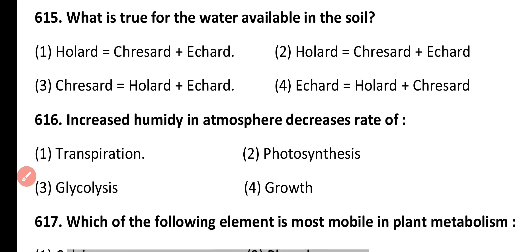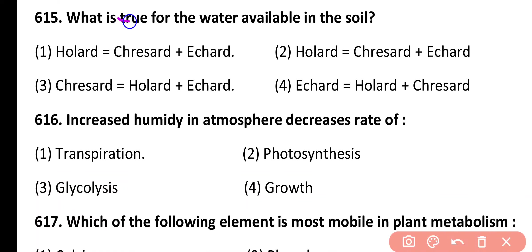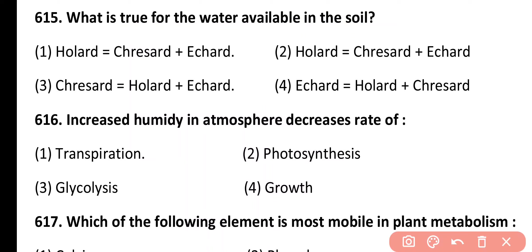Question 615. What is true for the water available in the soil? Holard equals chresard plus echard; chresard equals holard plus echard; echard equals holard plus chresard. Correct answer is option 2. Total water present in the soil is known as holard, and the water available to the plant in the soil is chresard.